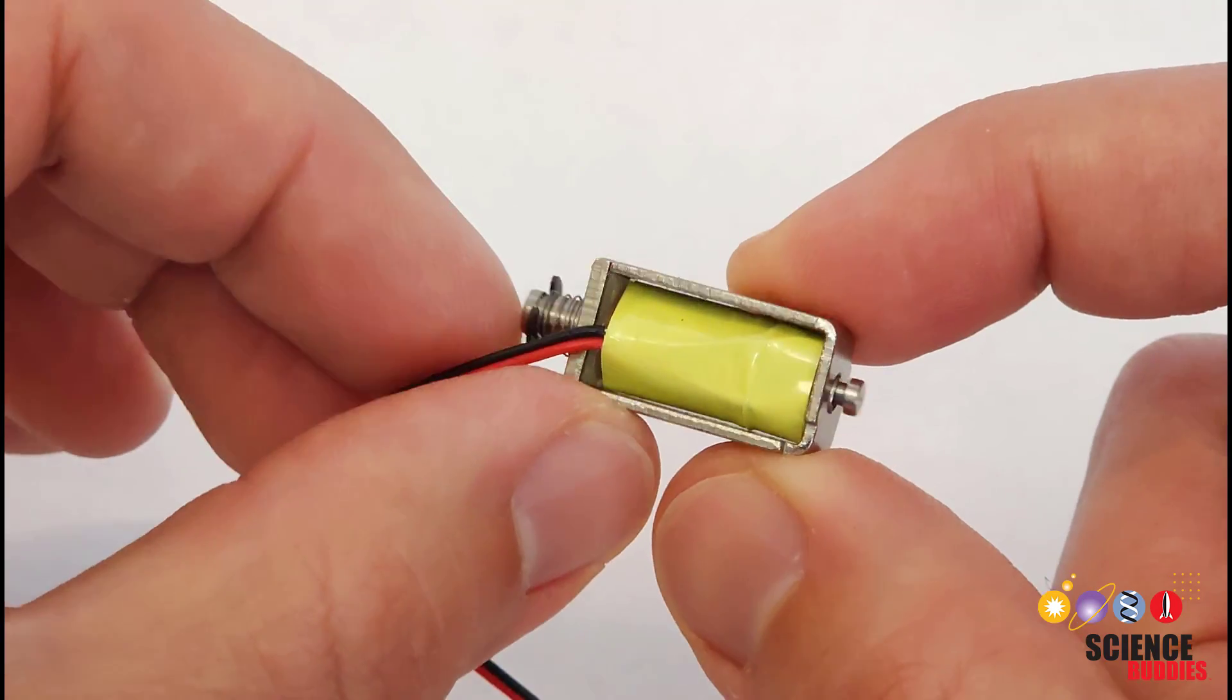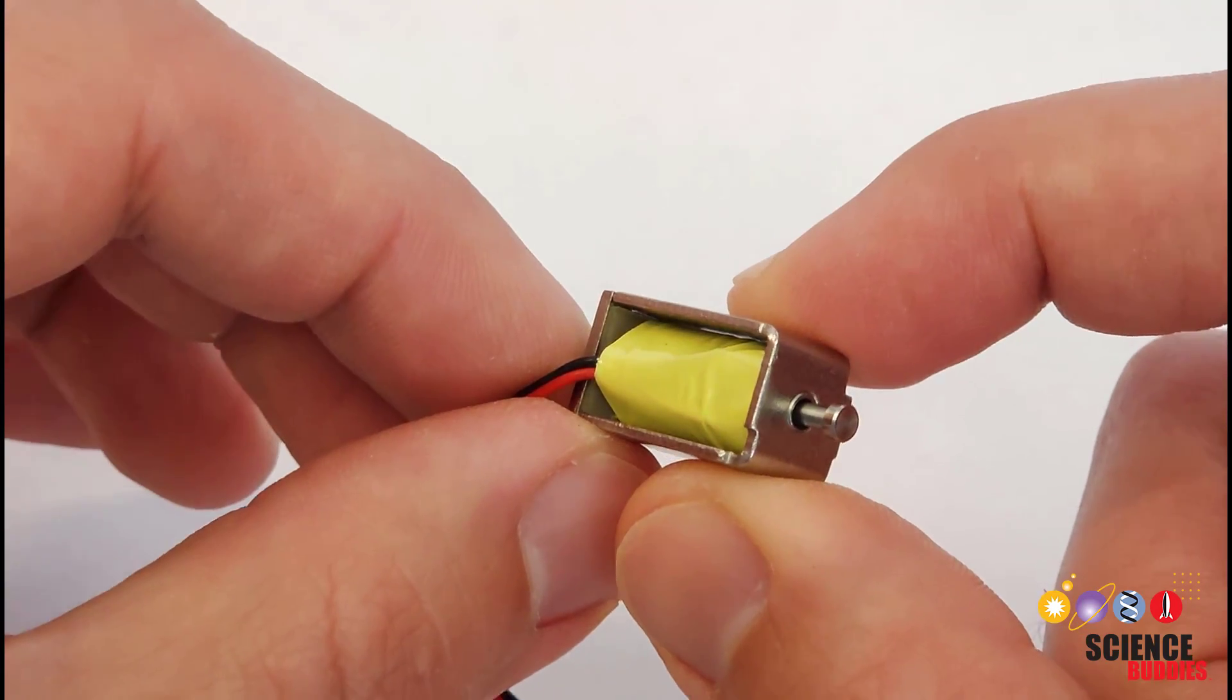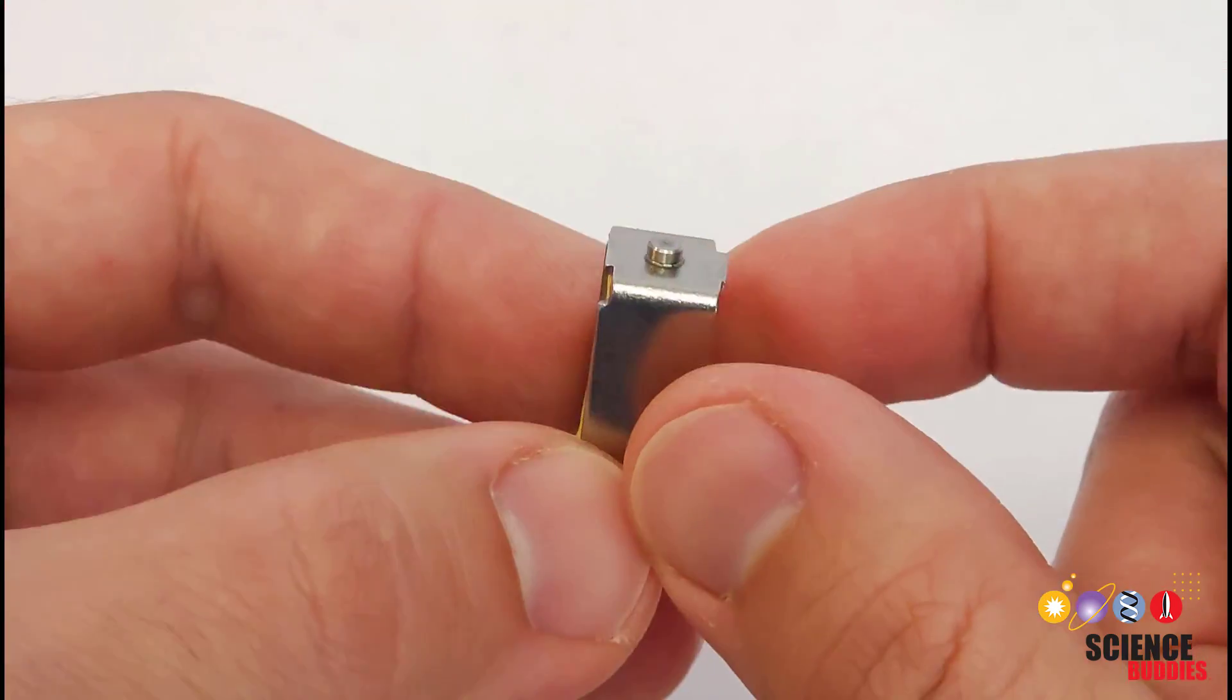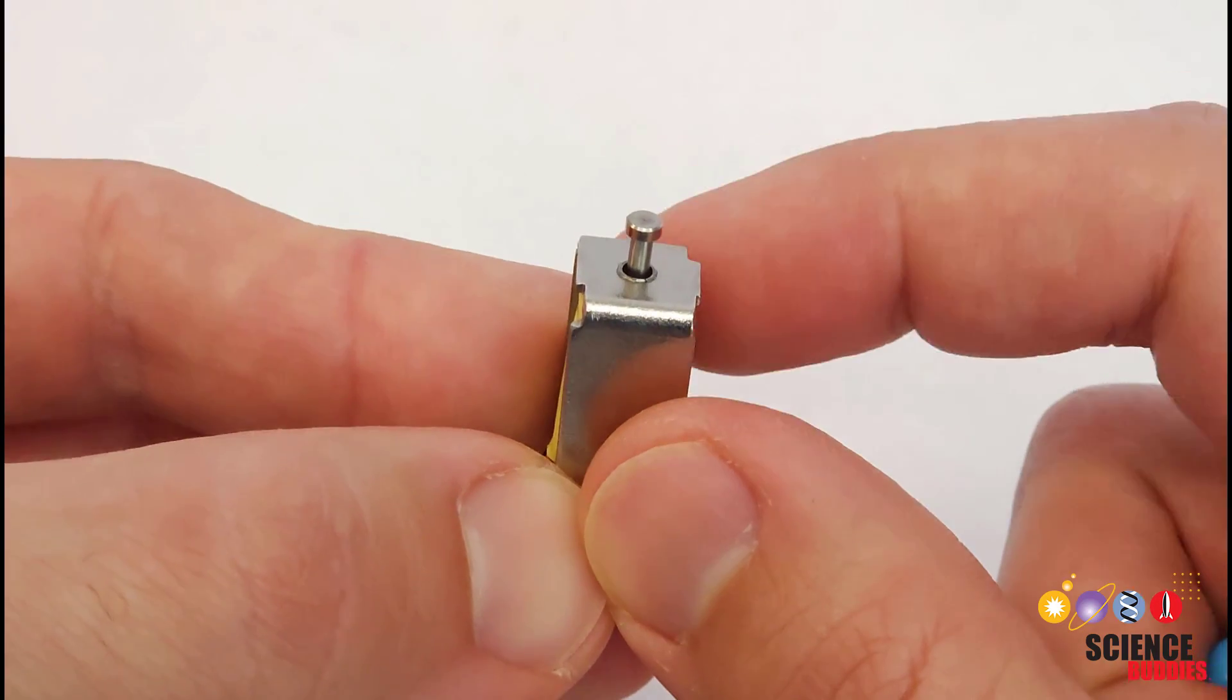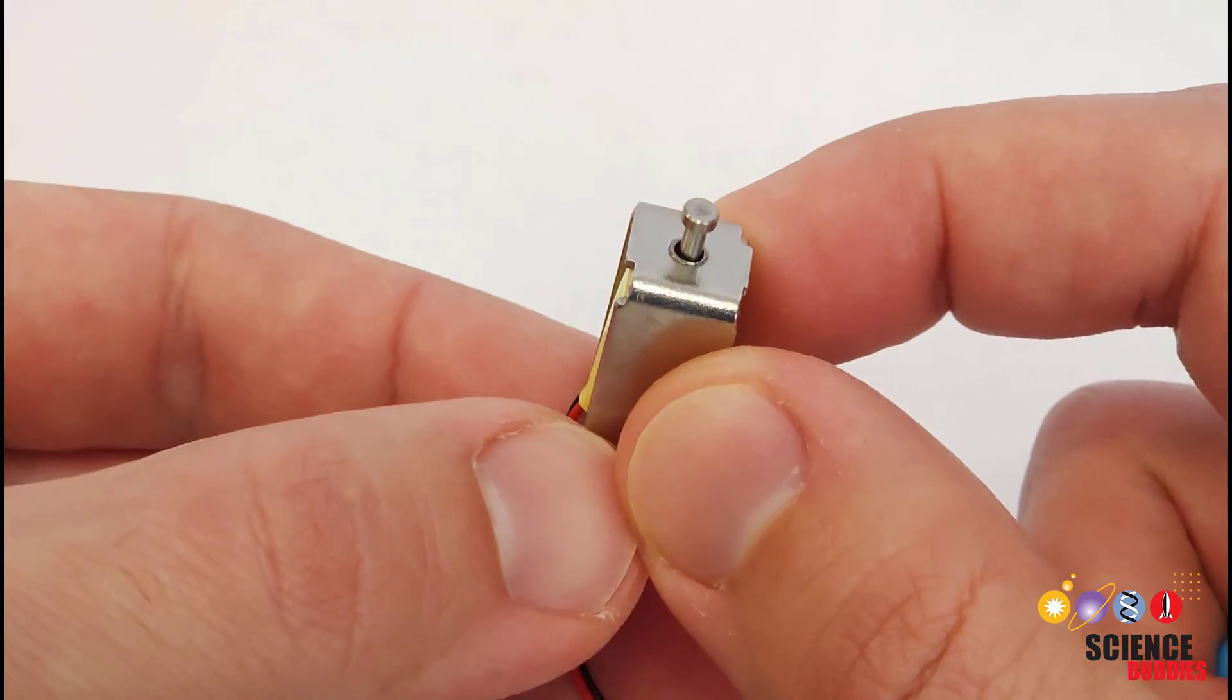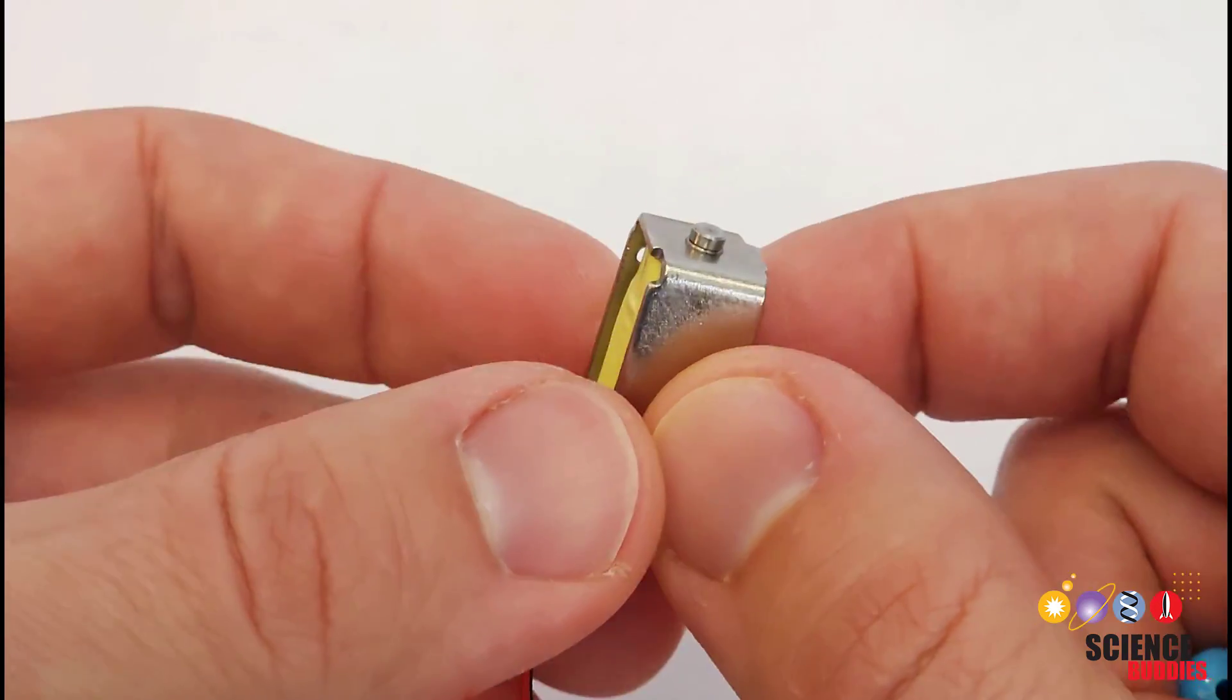When you apply current you push this side out, stop the current that side pulls back in. That is what allows you to raise and lower the dots on your Braille display.